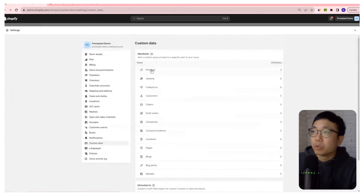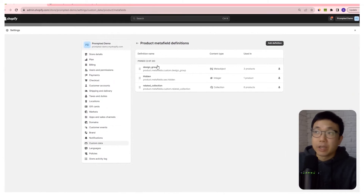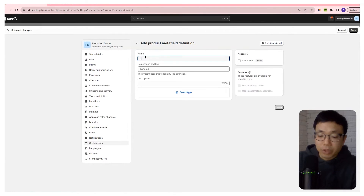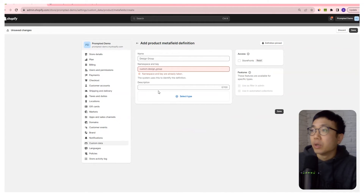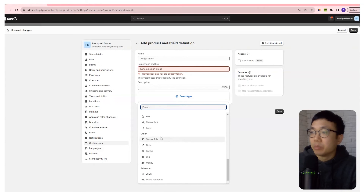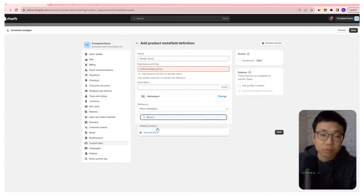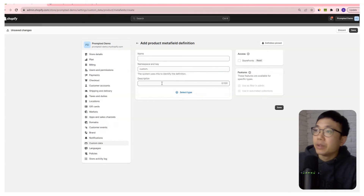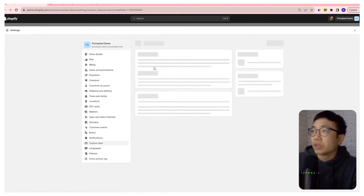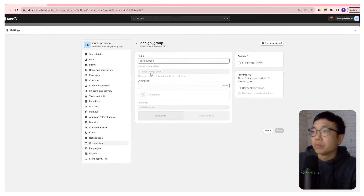So next we're going to go to the product fields area and add a definition. It's already been created here, but I'll go through the process. We're going to call this design group, and then we're going to select the type meta object, and then select the related product that we just created. It's going to give us an error because I've already created this metafield, so I'm just going to discard — but this is how to set it up. Here we can just take a look at the one I already created. So design group — there it is. It's type meta object, related product.